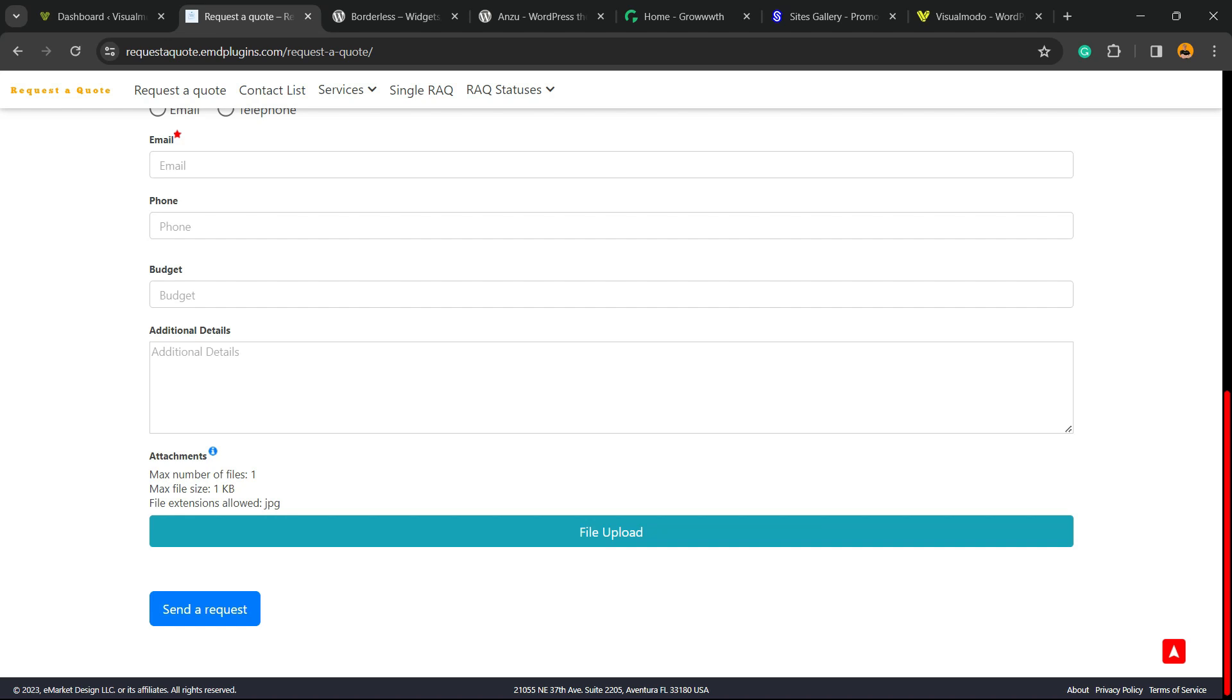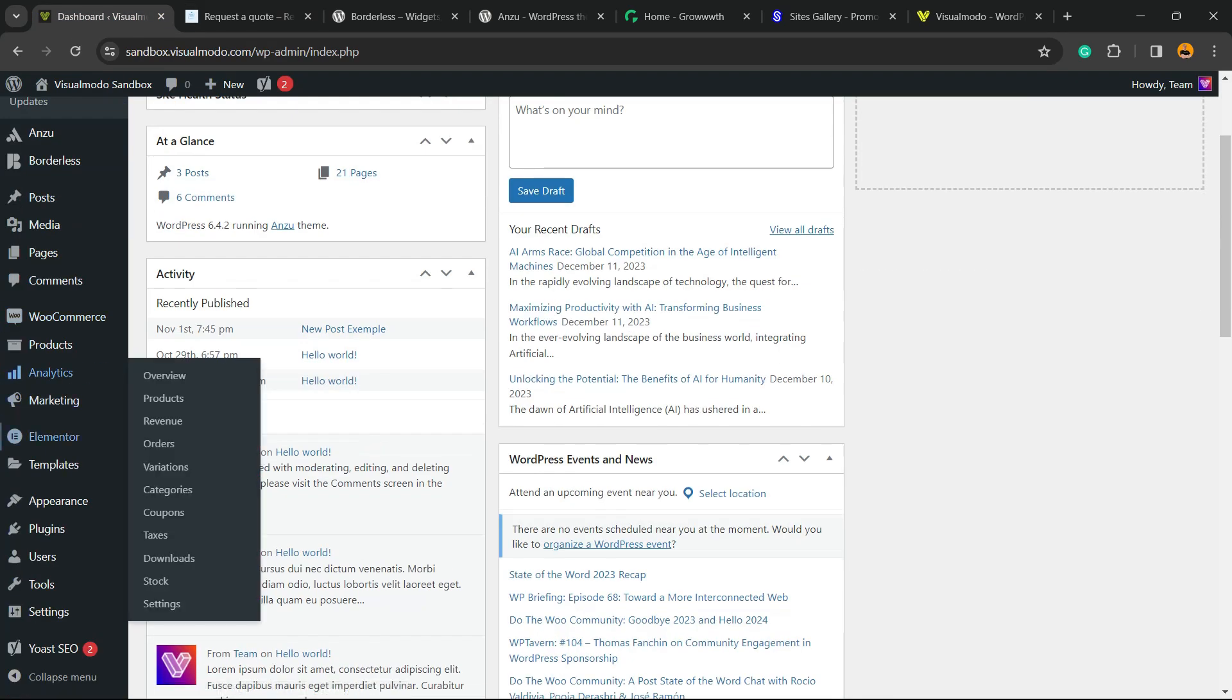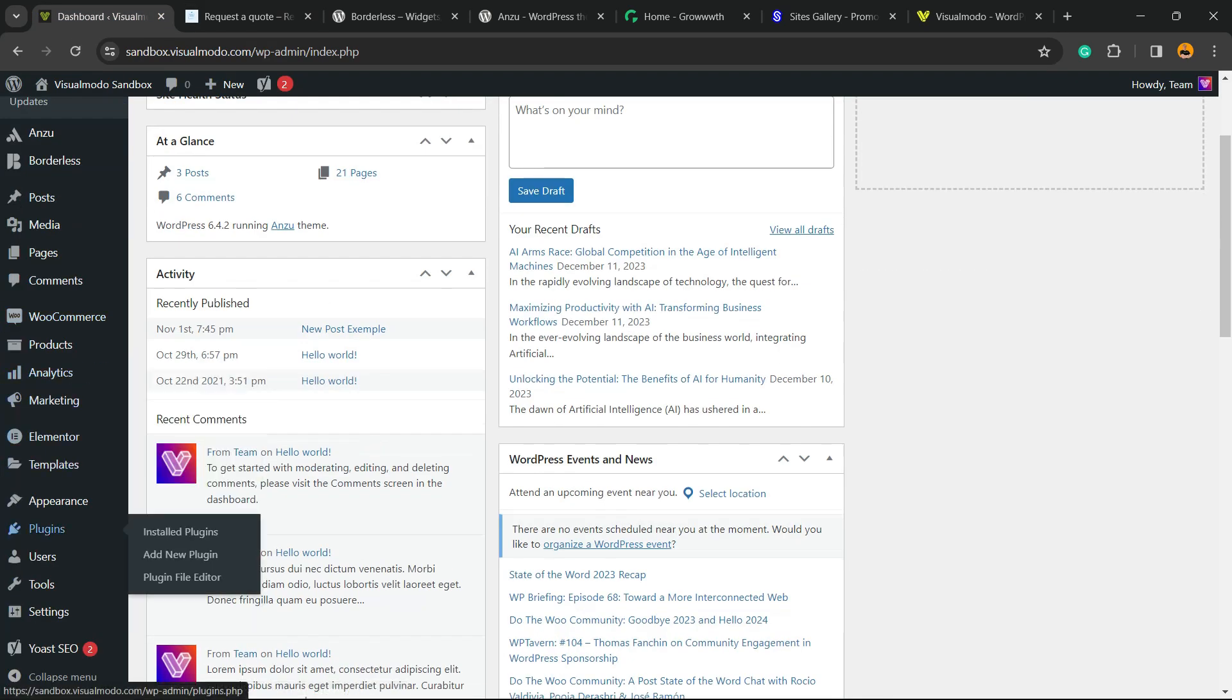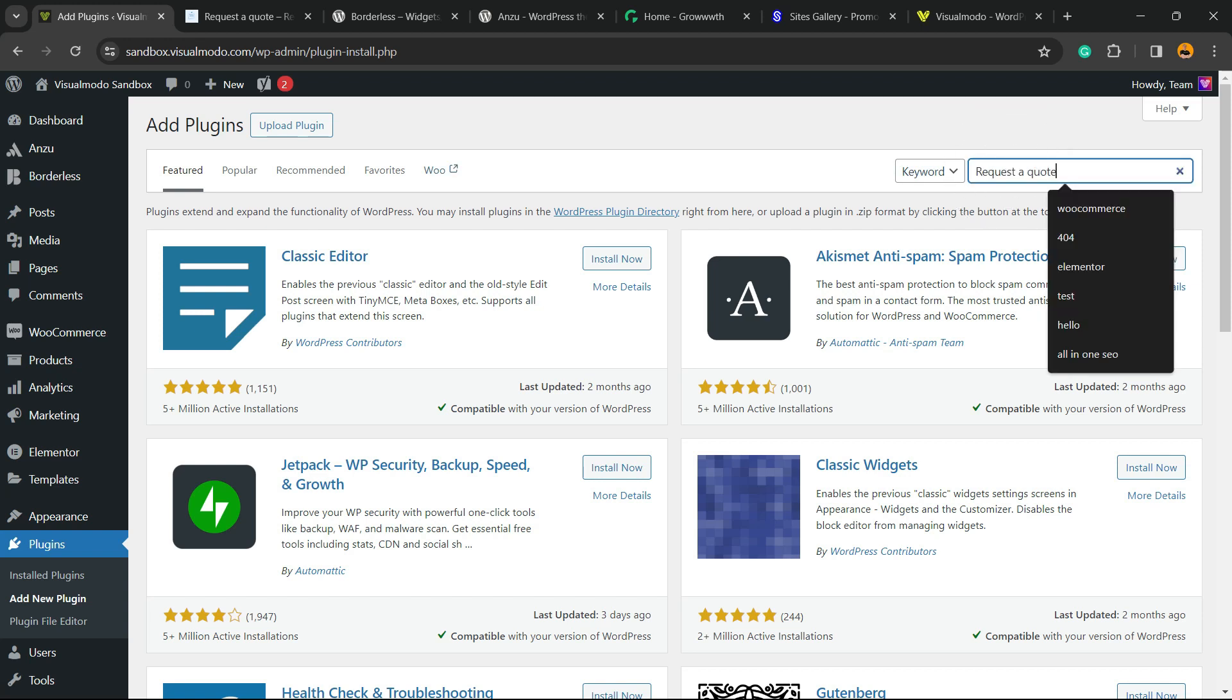So let's get this started. First of all, go to your WordPress dashboard, go to the left sidebar of menus, hover a mouse over plugins and click on add new plugin. Into the upper right corner of our screen, next to the keyword, into search plugins.